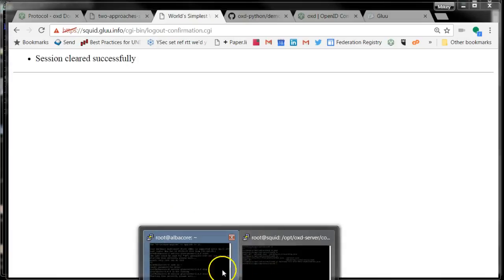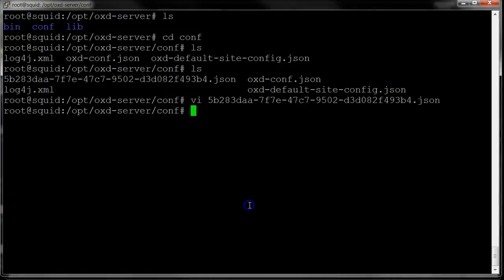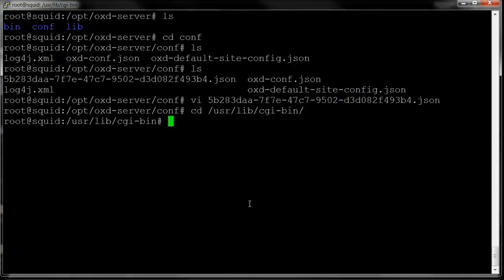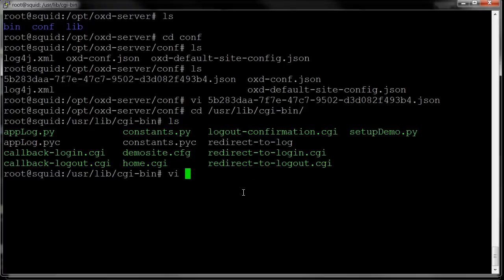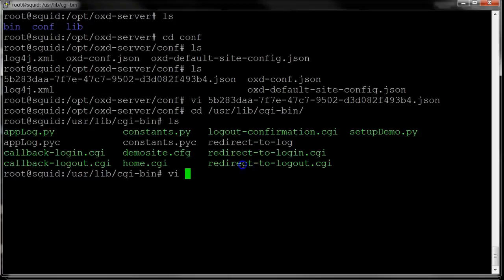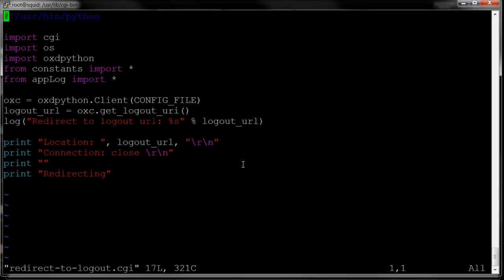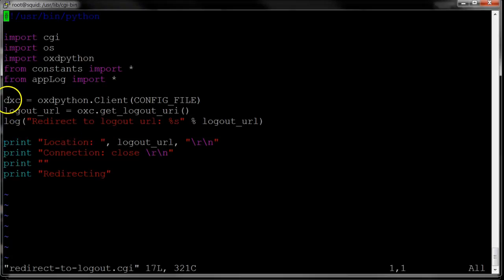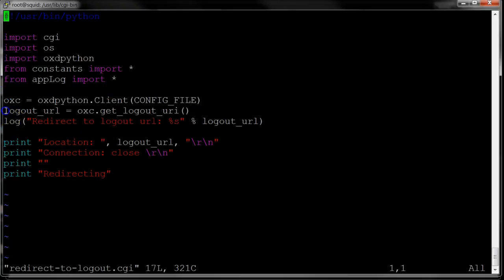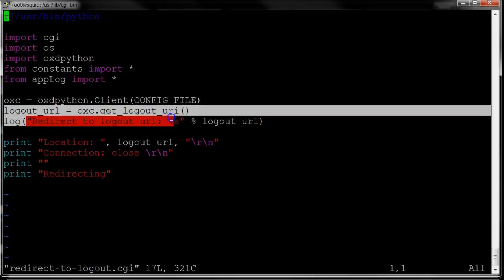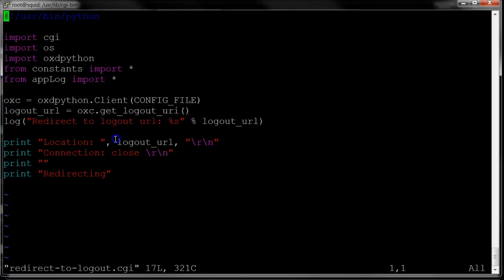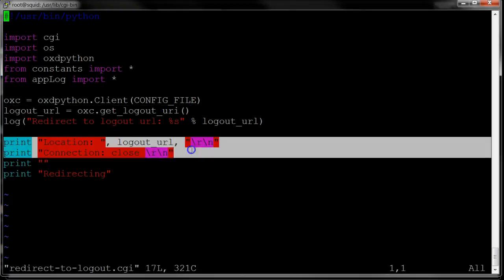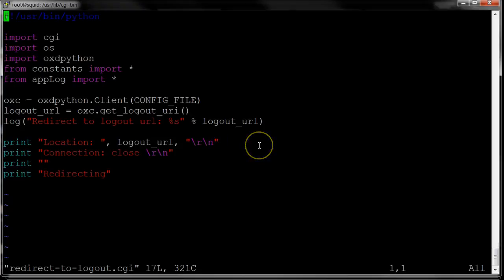The logout button basically sent me to this redirecttologout.cgi script. This is also a very simple script. I instantiate the client. I get the logout URI. And then I just send the person to that logout URI. And that's it.